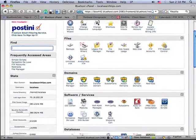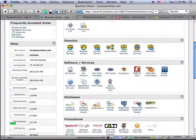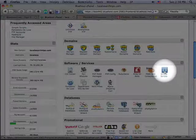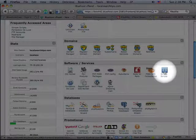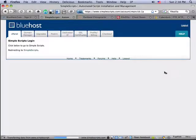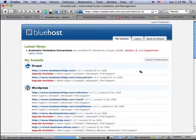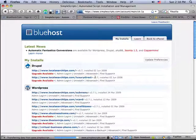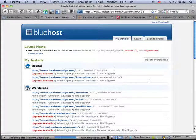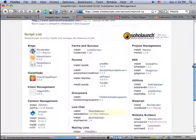So what I'm going to do is scroll down here to this icon called Simple Scripts. And if I click on that, it's going to give me the option to install a whole bunch of different applications. In our case, we want to install WordPress.